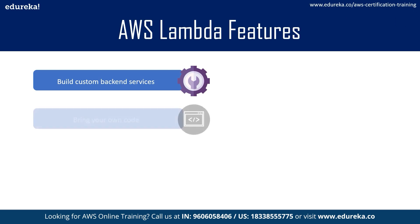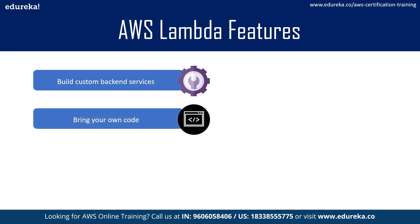Coming on to our next point, that is bring your own code with Lambda. With AWS Lambda there are no new languages or tools or even frameworks to learn. You can use third-party libraries or even native ones, and you can also package any code as a Lambda layer and manage and share them across multiple functions.